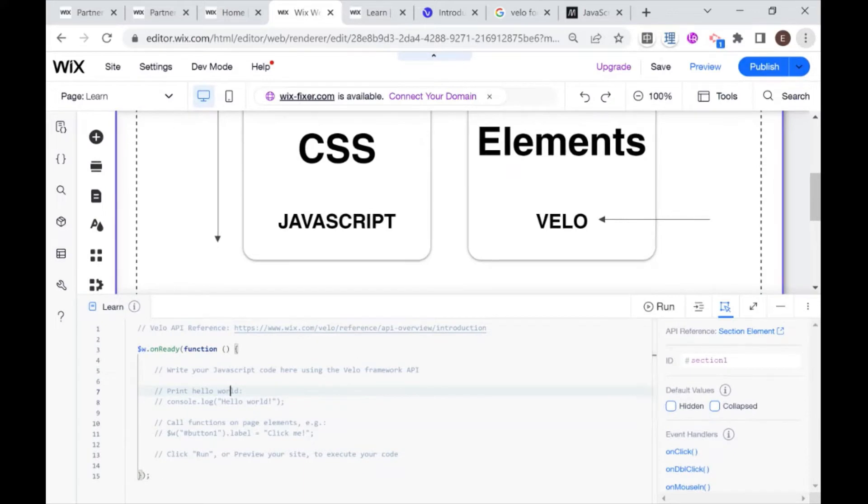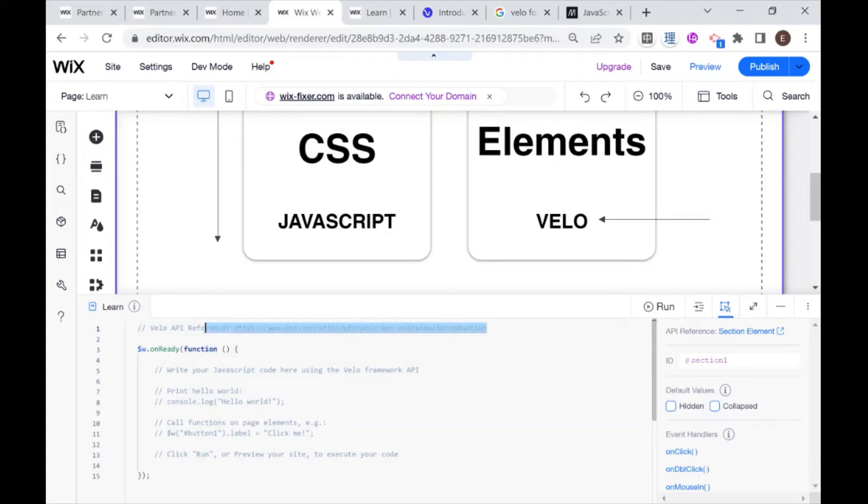First of all, it points us to the Velo API reference, which I linked to in the previous video, and I'll link to here in this video as well.